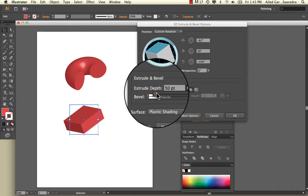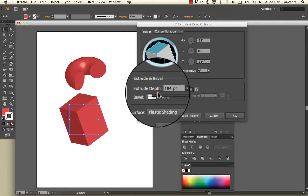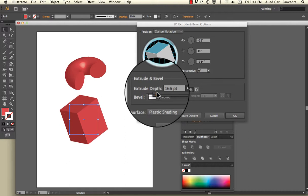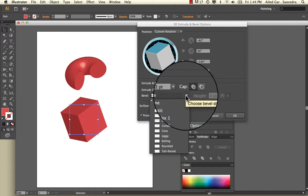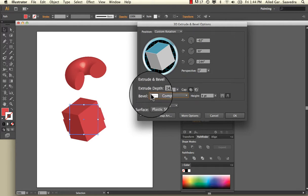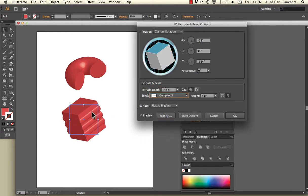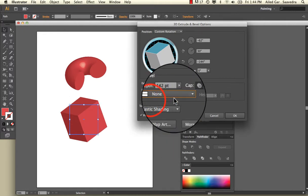If you do Extrude Depth, that's going to change the height, the depth of the cube here. And then you can change the bevel, and these will change the little angles here. This is affecting those types of things. I'm going to bring it back to the normal one.